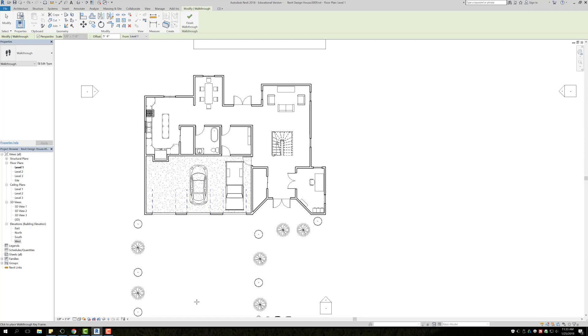What you want to do is you don't want to click a whole bunch because it's going to create too many keyframes. You kind of want to try to find a happy medium.